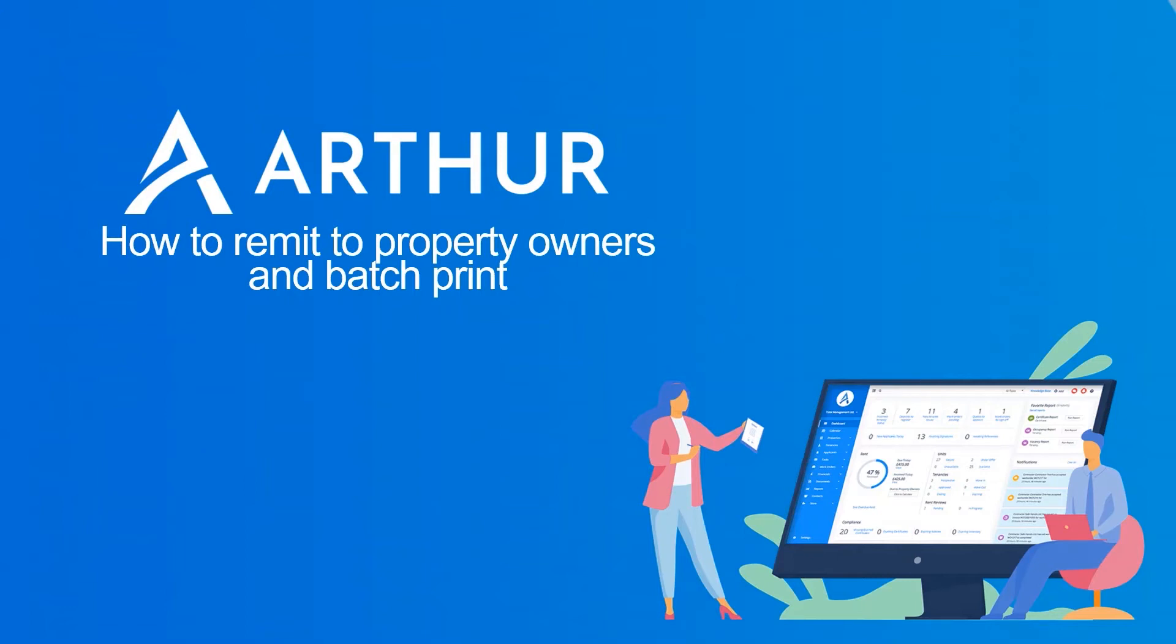This video is going to cover how to remit to property owners and how to print them in batch and send them via email. I'll also go through exporting this to the bank and setting them as paid.